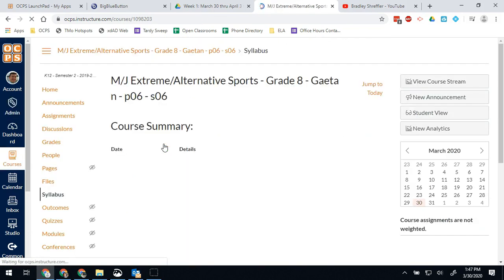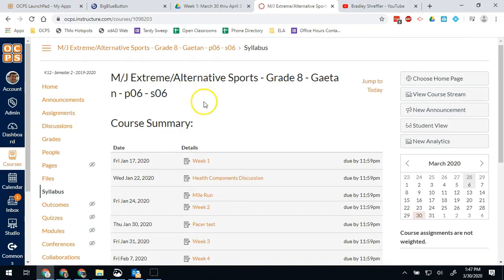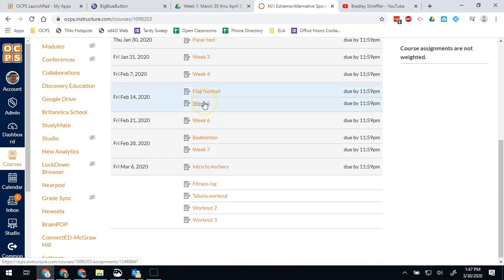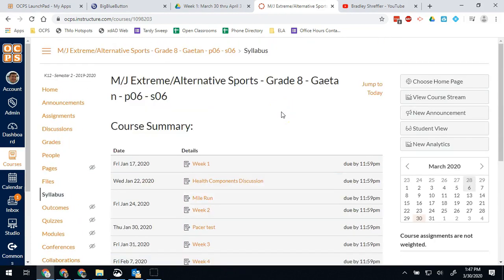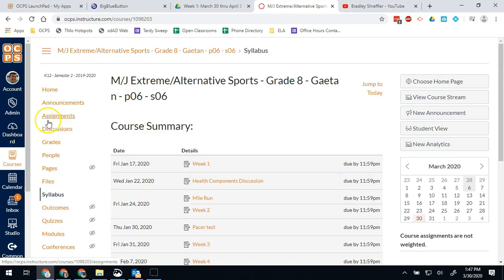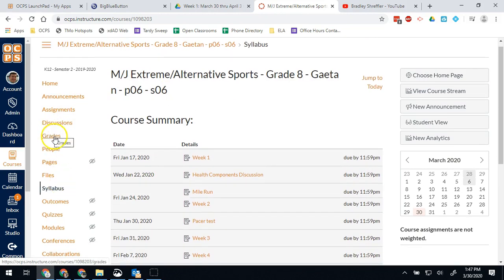First of all, I can access the course, which historically you wouldn't be allowed to do unless you're the teacher. So I have access to that right here. I can go to his announcements page, I can go to his assignments, I can even go to his gradebook and see what's going on there.